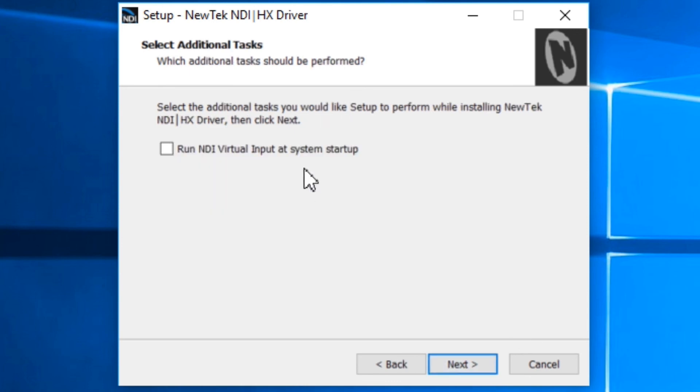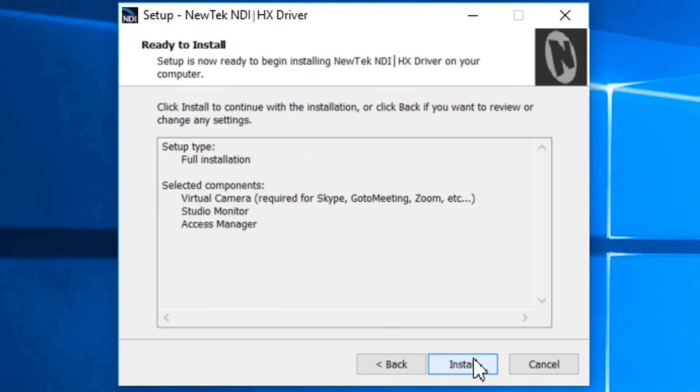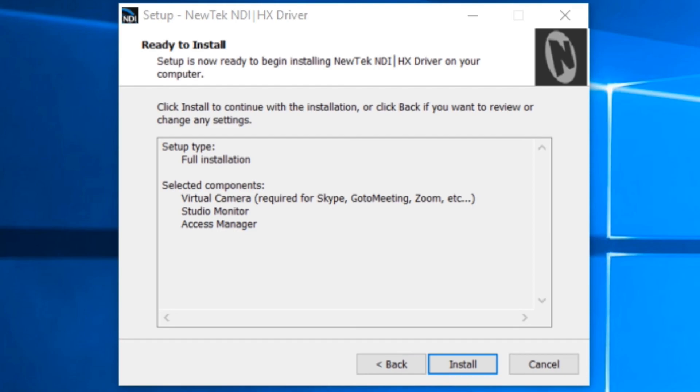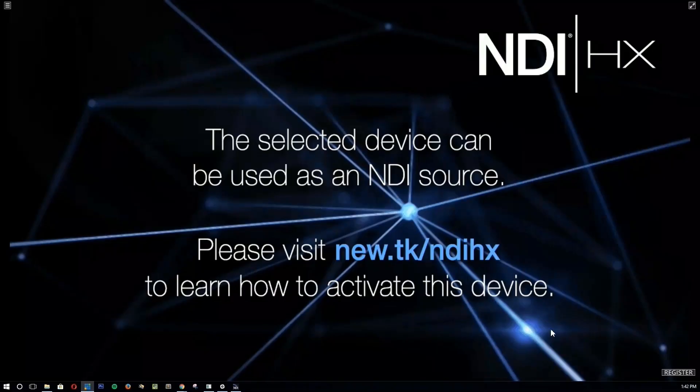So we just click next. You can choose to run the NDI virtual input at startup if you'd like. And then we go ahead and install all of these programs, these drivers for the NDI HX to work on your computer.